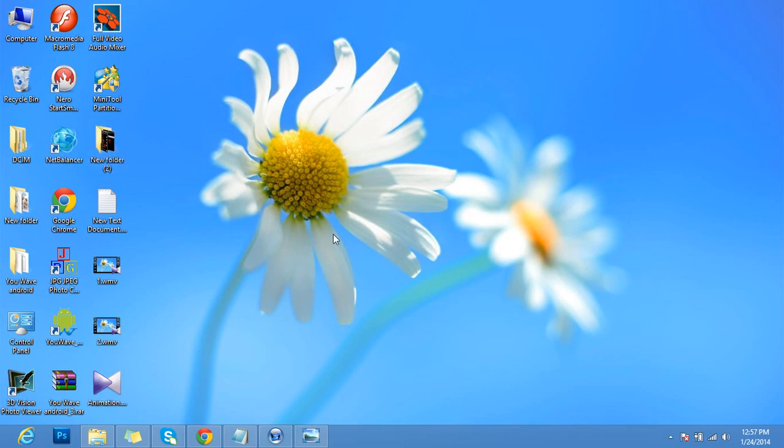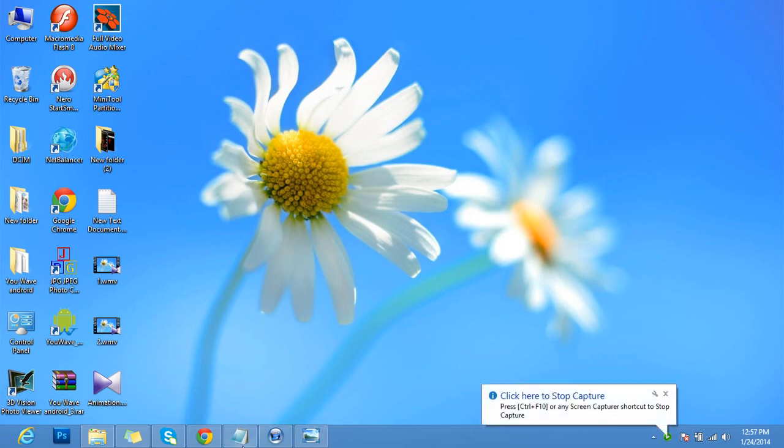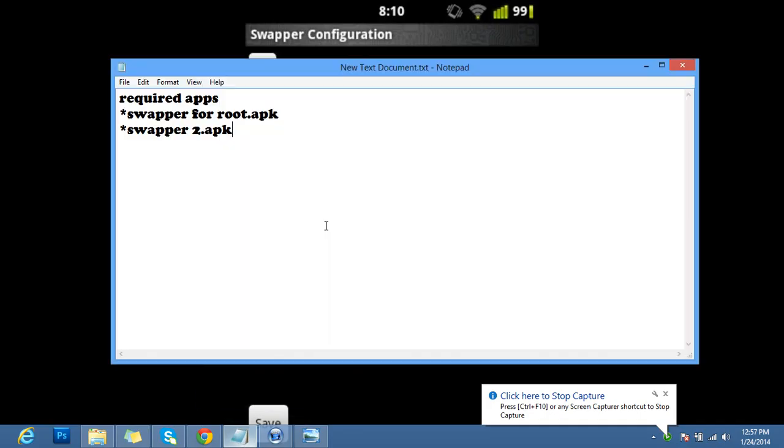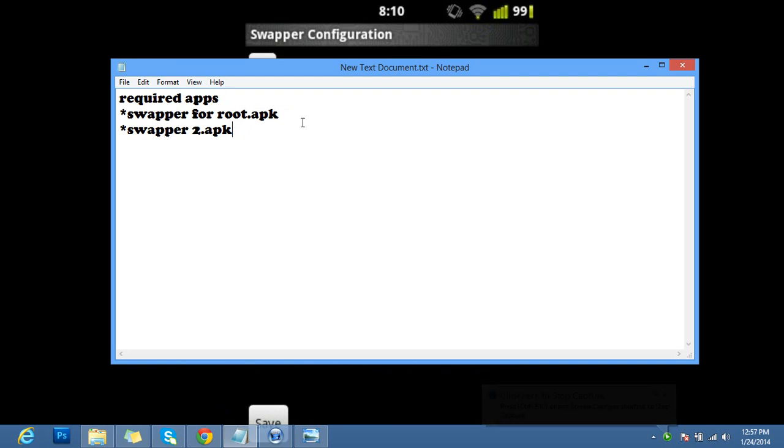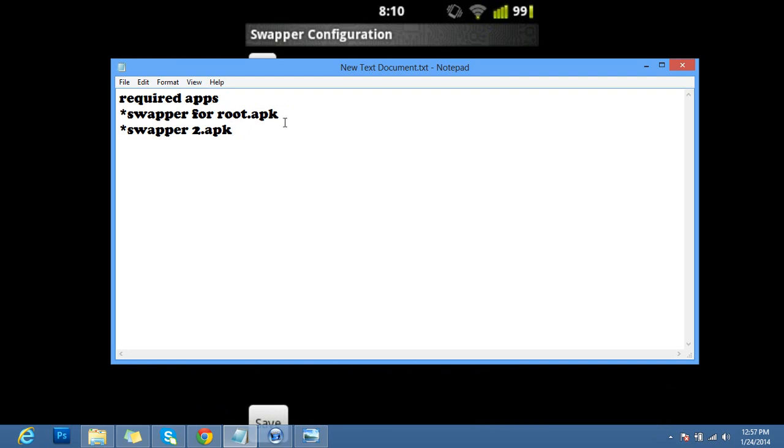Okay, now I'm going to show you how to increase RAM in an Android phone. For this purpose, you need two apps: Swapper for root.apk and Swapper 2 root.apk. These can be downloaded from Google Play Store. First, download the Swapper for root.apk and install it.